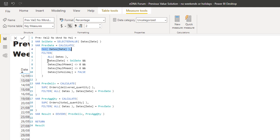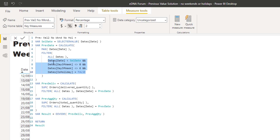We use CALCULATE to work out the max date, but change the context in which we calculate it. We use the ALL function to go through all dates, then filter only dates below the current selected date. We want to avoid days of the week where Sunday is zero and Saturday is six in the date table. We also filter out holidays where the holiday flag equals true — and that's where the holiday part of the date table is really key. You can embed all of this logic into the FILTER function to retrieve the correct value.